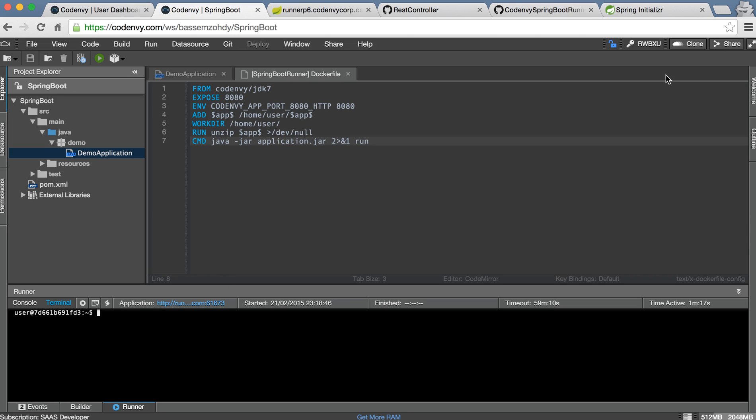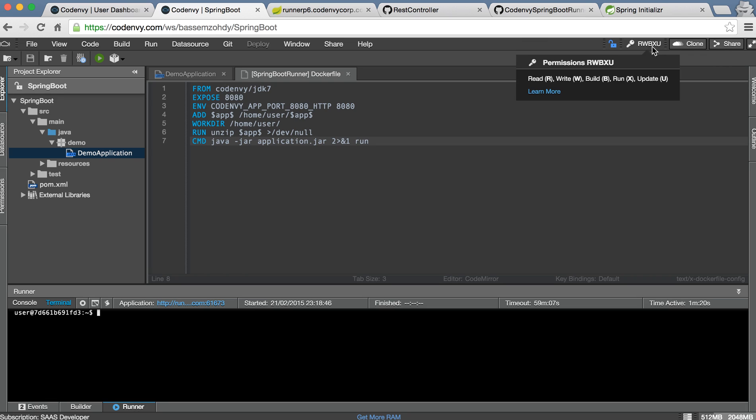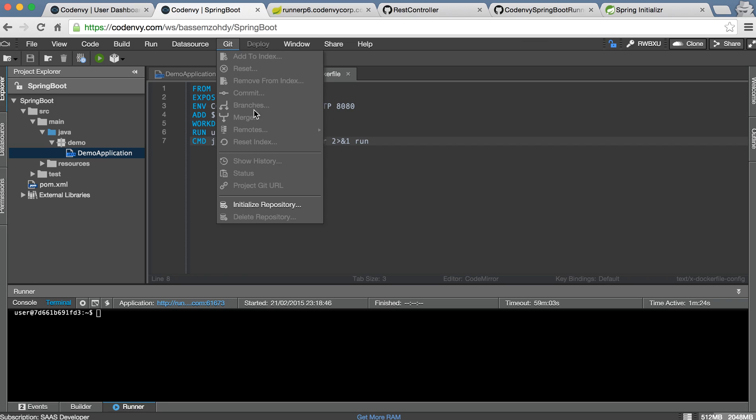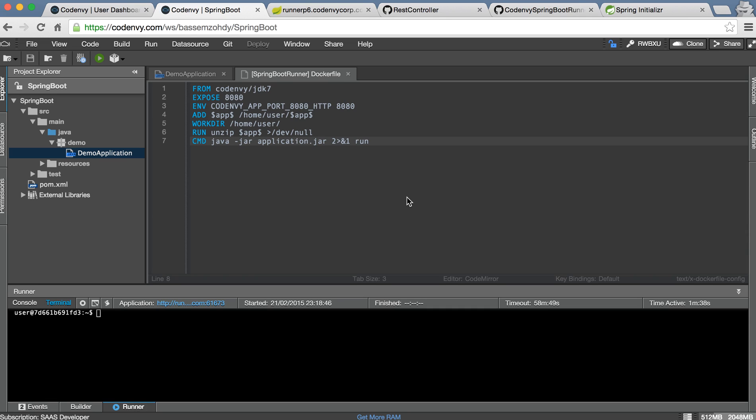Also here you can share your project and you can commit your project or import your project here as I showed you in the beginning of this video. Actually it's a very nice tool and very useful tool. You can register and get it free now but you will get 512 RAM, it's enough for running your Spring Boot project like this.